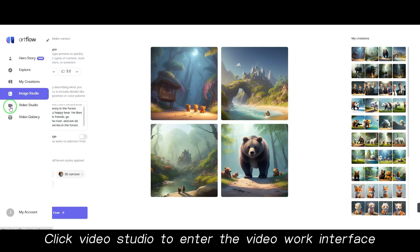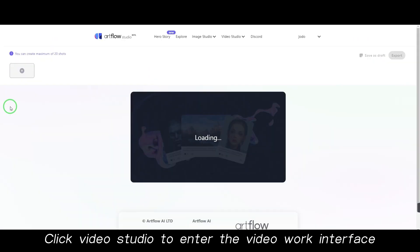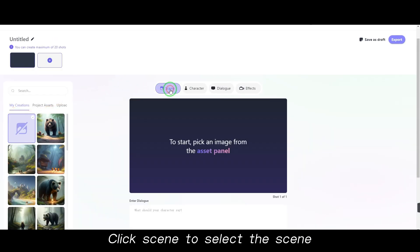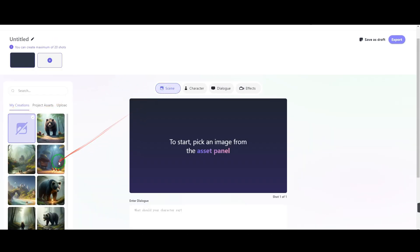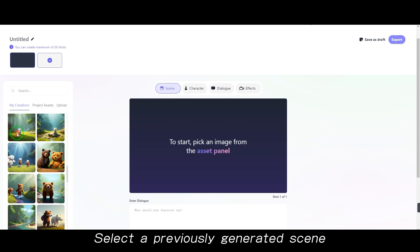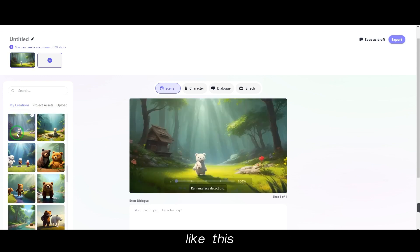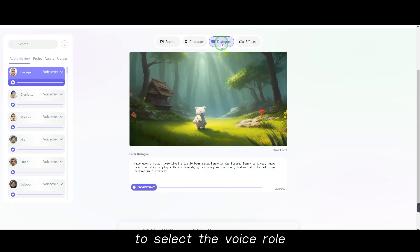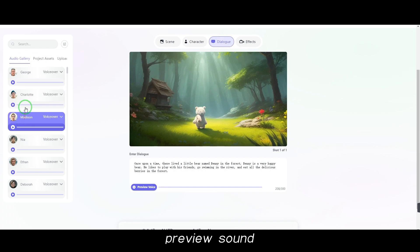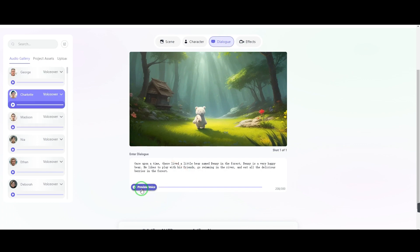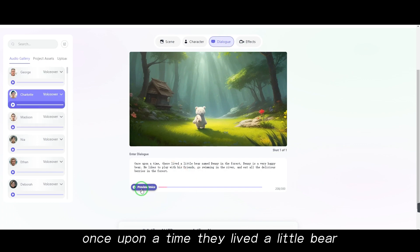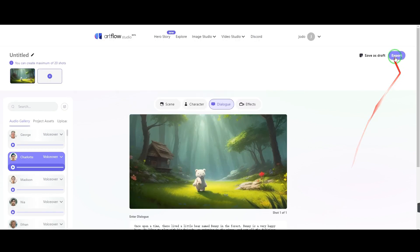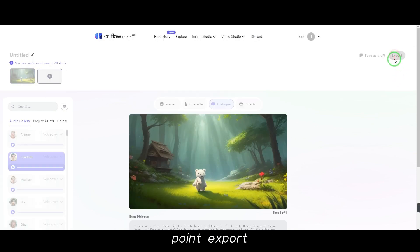Click Video Studio to enter the video work interface. Click Scene to select a scene — select a previously generated scene. Paste the copy and click Dialog to select the voice role. Preview the sound: 'Once upon a time, there lived a little bear named Benny in the forest.' Click Export.